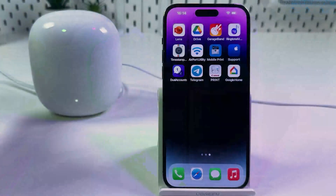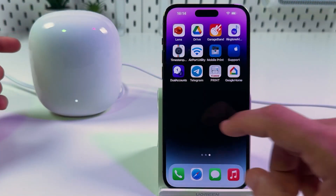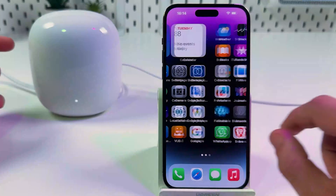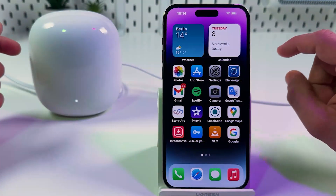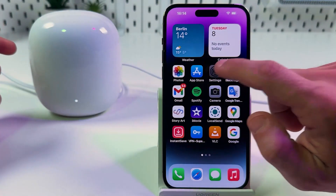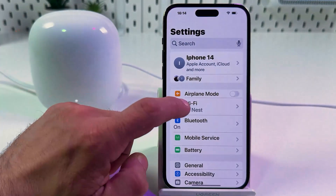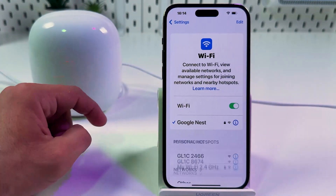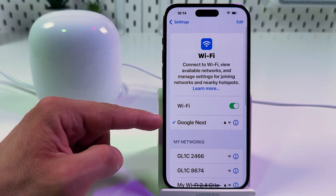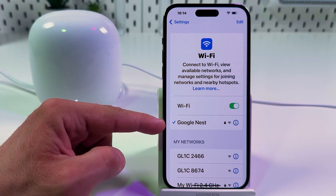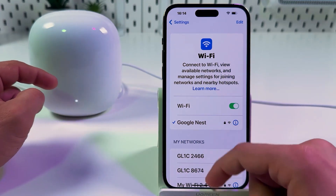First, make sure your smartphone is connected to the router's network. To do this, open your settings, go to Wi-Fi, and see if your network is selected over here.